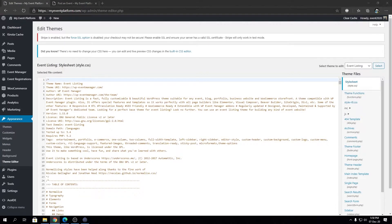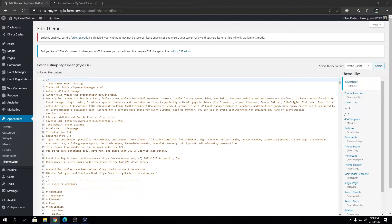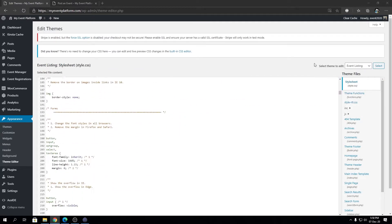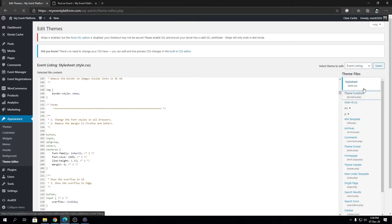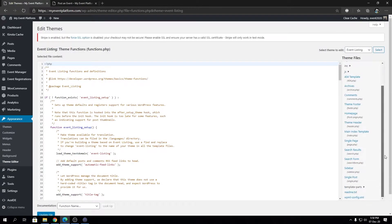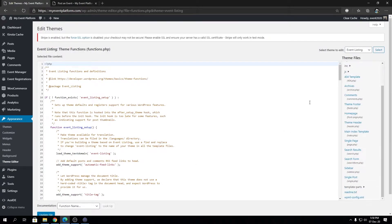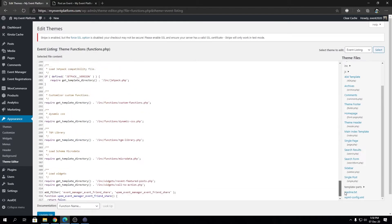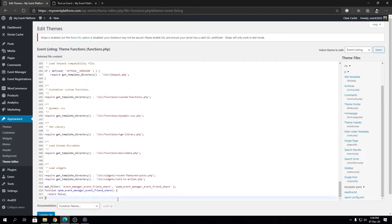The code we're going to use today is already posted in my GitHub and already formatted, so you don't face any kind of problems when pasting the code into your WordPress environment. You can head over to my GitHub, I'll leave the link in the description. You can copy the code, come to your theme's functions.php, and paste it right at the bottom.